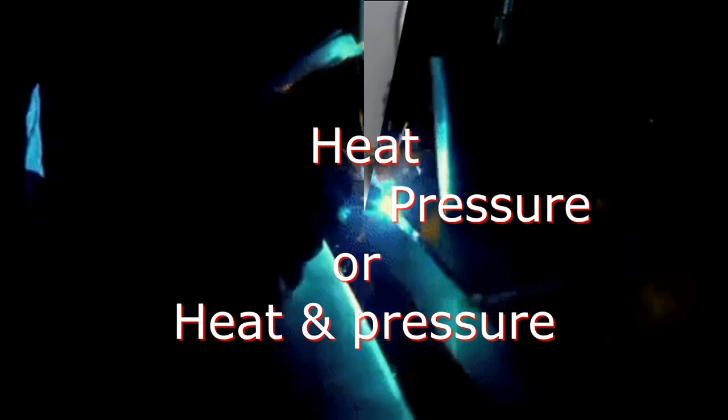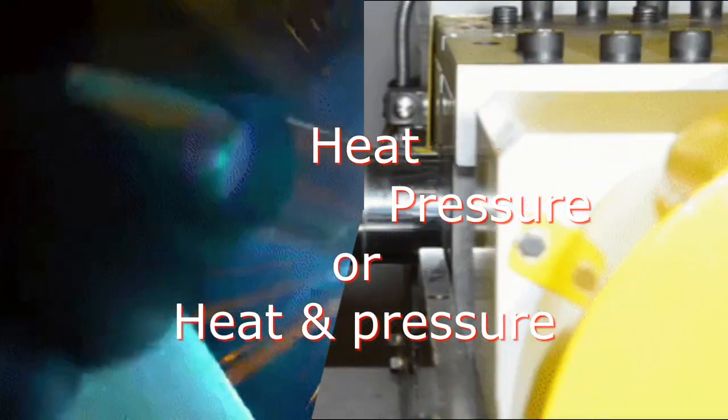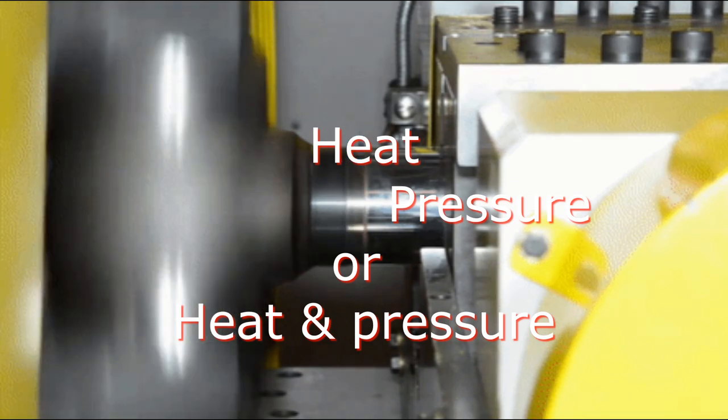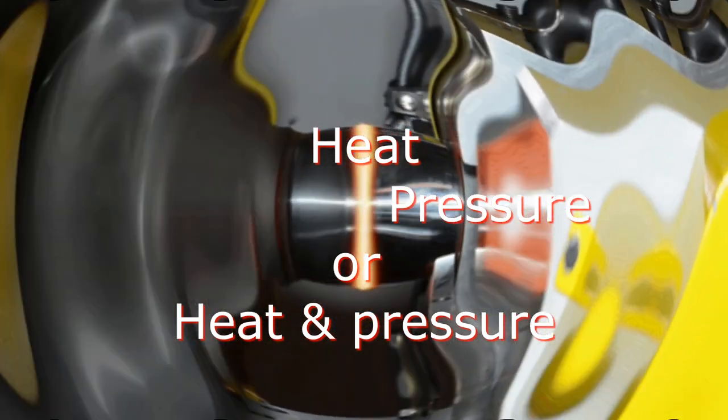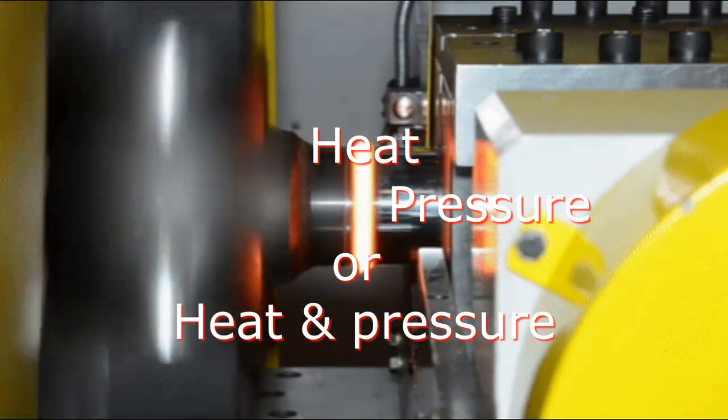Welding is a process of joining materials by the application of heat, pressure, or both. There are a lot of welding methods to join materials to form the welding joints.